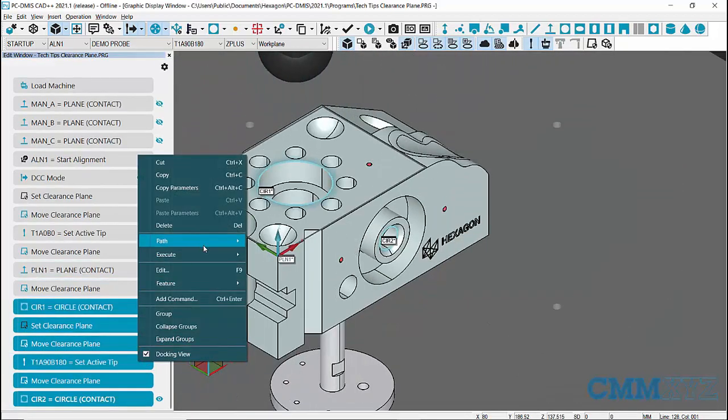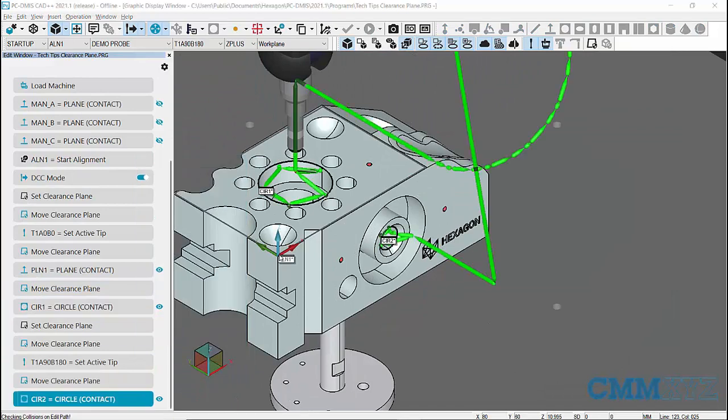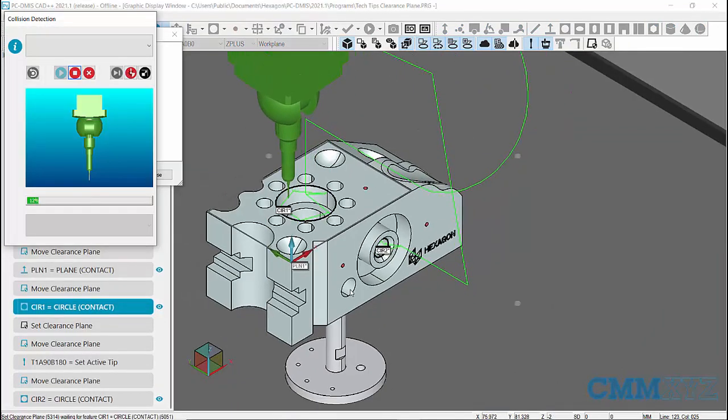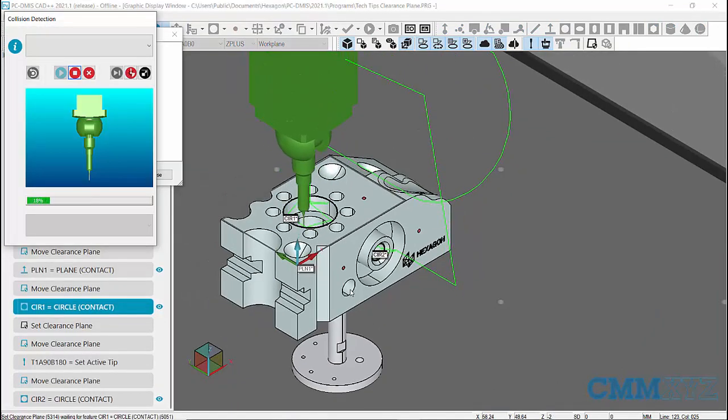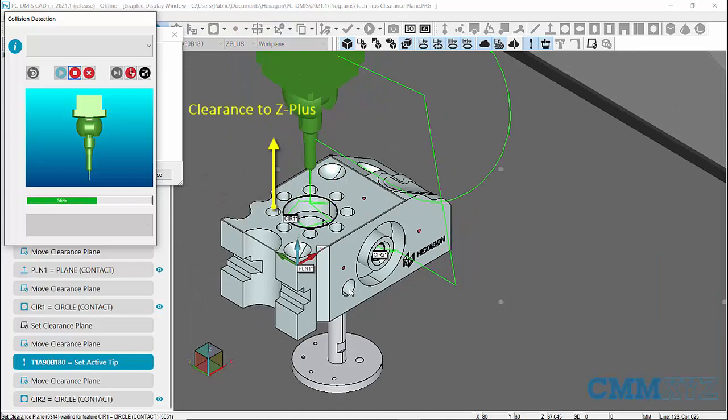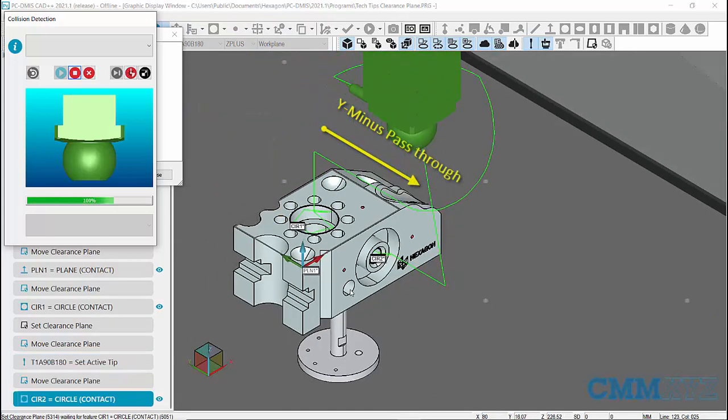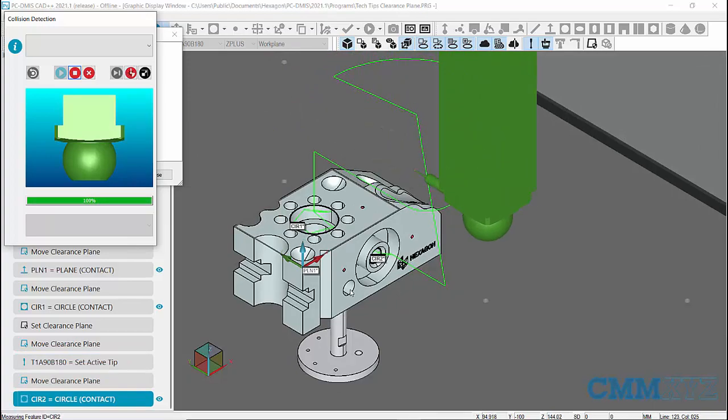Now, let's execute the program from previous workplane and see how the probe moves. The probe goes to Z plus workplane and uses Y minus direction as Pass-Through, makes an angle change, and measures circle too.